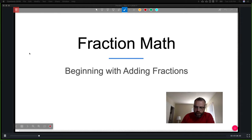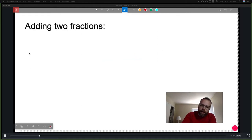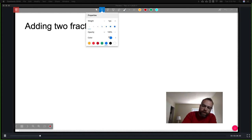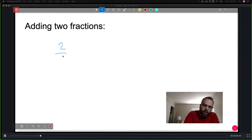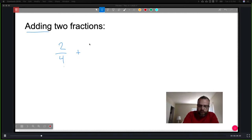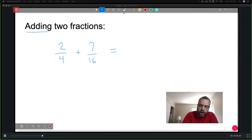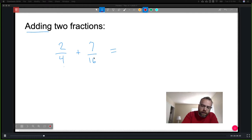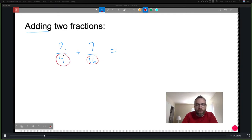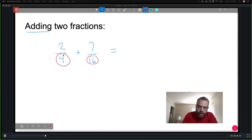With no further ado, let's get started with fraction math, beginning with adding fractions. If we have two fractions — let's say two-fourths plus seven-sixteenths — I can't just add straight across. Adding numerators and denominators separately does not work; I'd get a false answer. What I need to do first is make the two denominators equivalent. There are two ways to accomplish that.